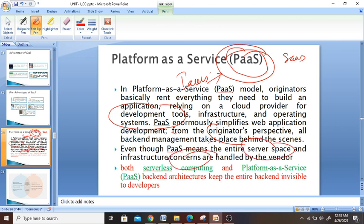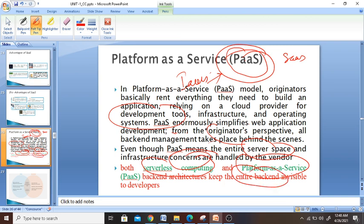Here you are getting software and other material to use to develop an application. There are differences between serverless computing and Platform as a Service — both keep the entire back-end architecture invisible to you. Keep in mind there are a lot of differences between serverless and PaaS. You are going to see what serverless and PaaS mean in our next slide.